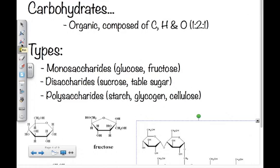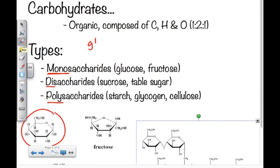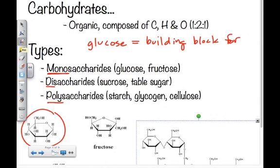We have a few different types of carbohydrates. The first are monosaccharides — the simplest of sugars. For instance, glucose is the actual building block for carbohydrates. It's the C₆H₁₂O₆ molecule, so it's not yet a macromolecule, but it's the molecule that builds up to the macromolecules.